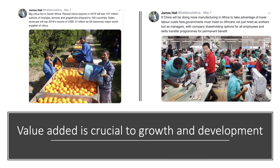Likewise, China is increasing its investment in African manufacturing. The argument is that if China is doing more manufacturing in Africa, governments must insist that African workers are trained, so that the human capital of the local labour force benefits. Human capital capability is the key to being able to offer more value added to the production process.